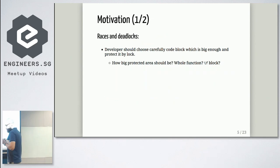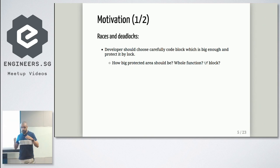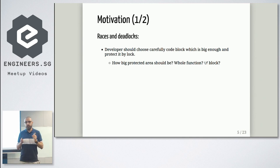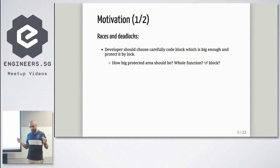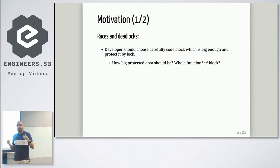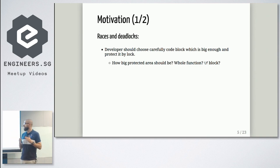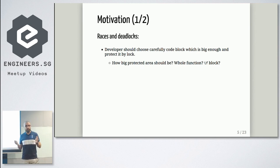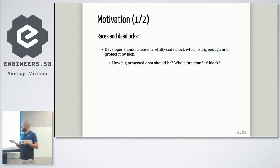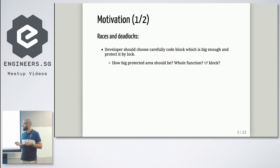When we have mutex, when we are trying to protect our code from concurrent execution, we should think a lot about how big the code block is. You should choose not too big from one side and not too small from the other side. And definitely the easiest solution is let's lock the whole function. It will work, but you don't have concurrency anymore.